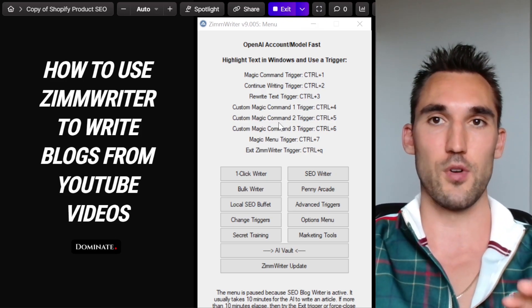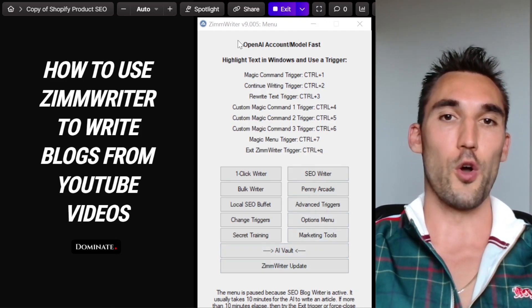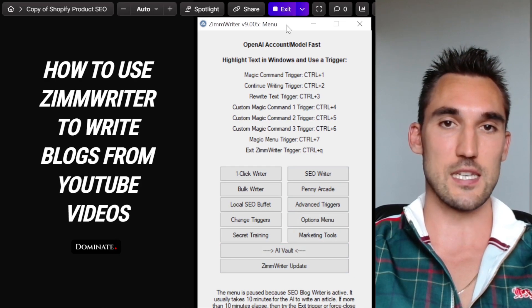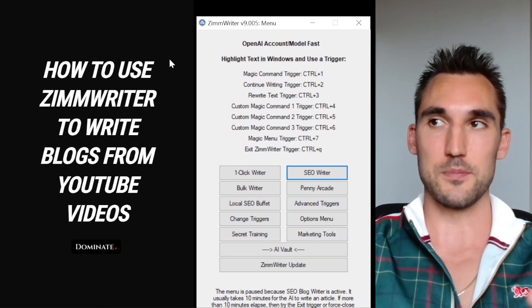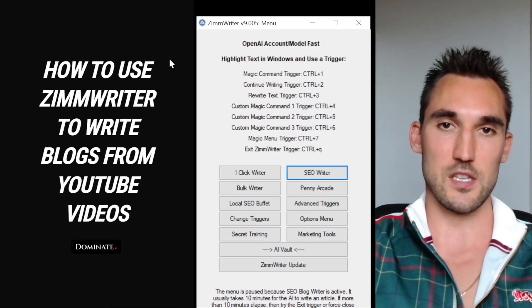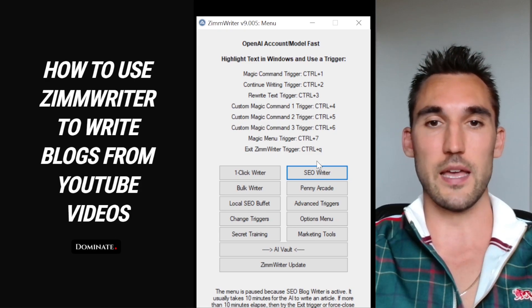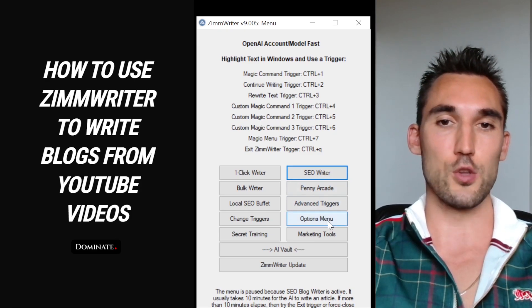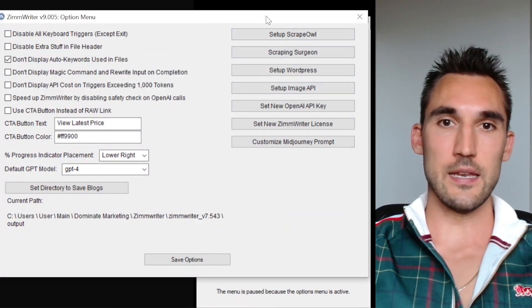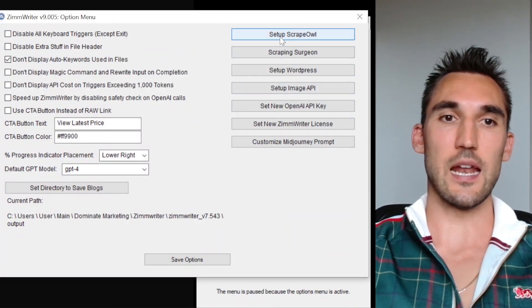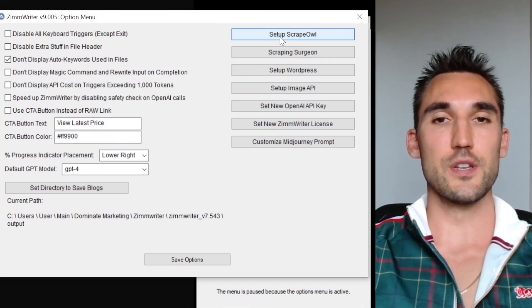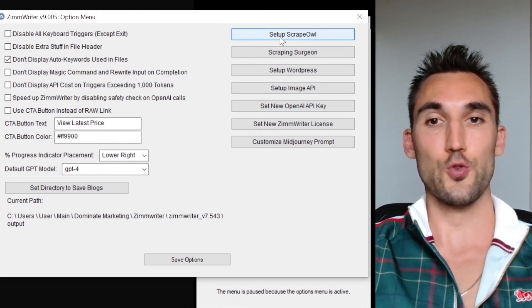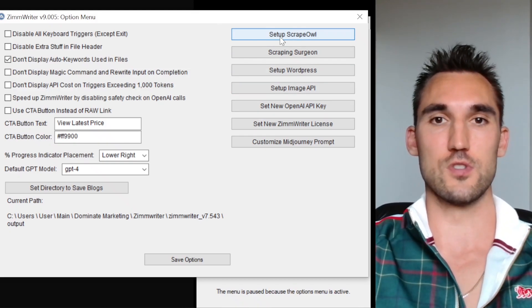Now we need to go into ZimWriter and actually set this all up. This is the latest interface of ZimWriter that's up to date at the time of this video. There might be a newer one later on, but basically what you would do is go into options. In here you can see set up Scrape Owl. Now this is what you're going to need in order to actually be able to scrape the YouTube videos through ZimWriter.